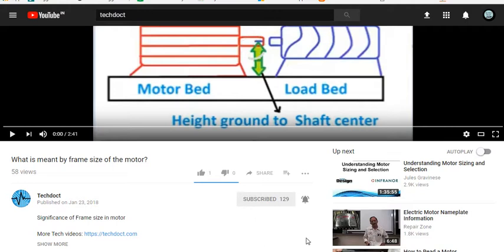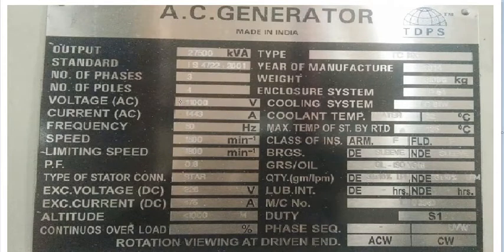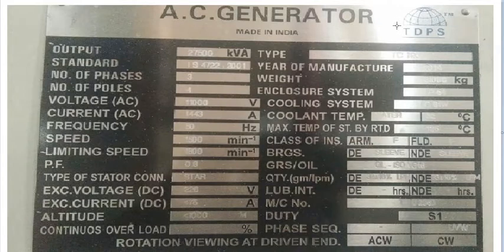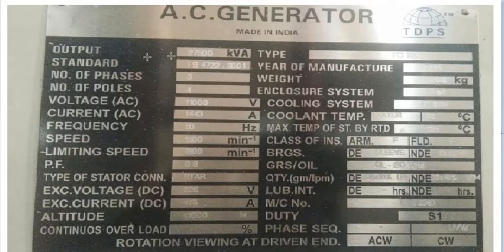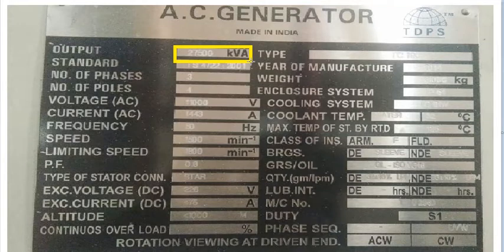First, we will talk about an alternator — an AC generator. We will talk about the original alternator. This is a TDPS manufacturing company alternator. It is not a modern alternator. Now we will talk about the output and how you can identify the KVL.